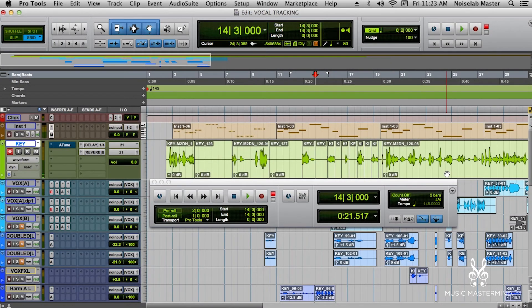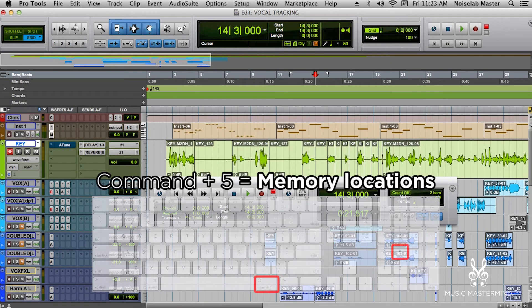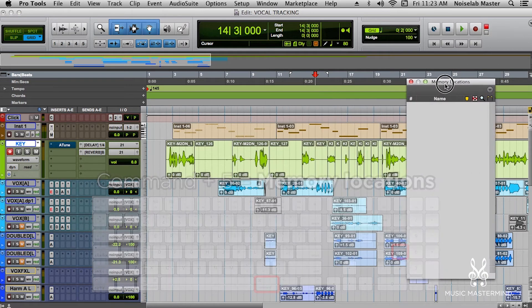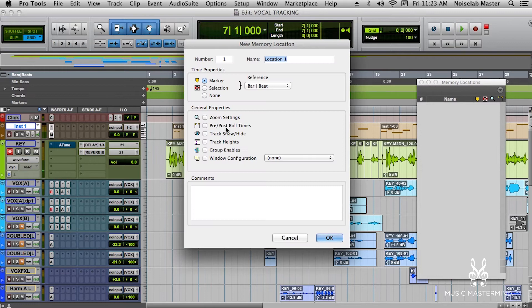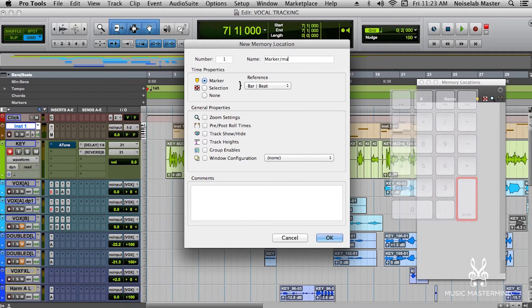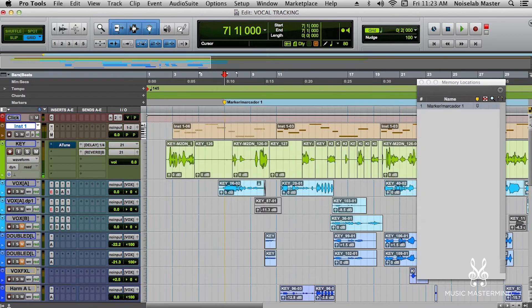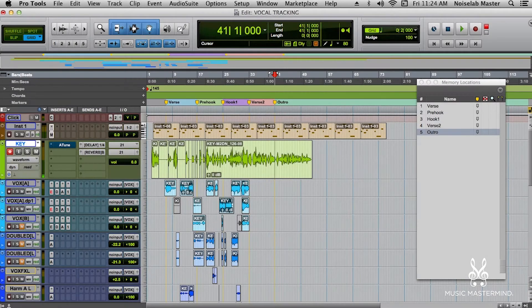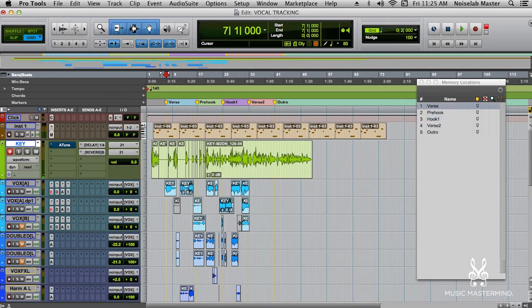Lastly, let's talk about memory locations. Press Command and the number 5 on the numeric keypad to bring up the memory locations window. To create a new memory location marker, press Enter on the numeric keypad. Once you name it and set up the options, it will show up in the memory locations window. To quickly navigate through your markers, press period, then the number of the marker, then period again — this takes the playback head to the designated location.